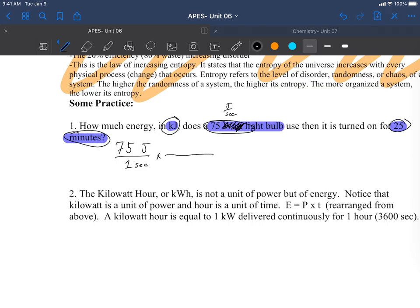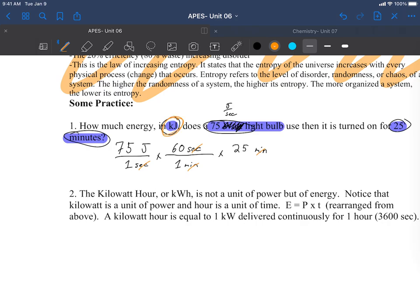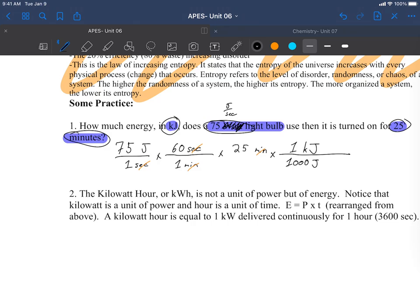So really this light bulb is using 75 joules per one second. I know that there are 60 seconds in one minute and that I used it for 25 minutes. My units: seconds cancel seconds, minutes cancel minutes. Oh darn, I need to be in kilojoules and what I'm left with is joules. But knowing my metric prefixes, I know that 1000 joules equals one kilojoule.